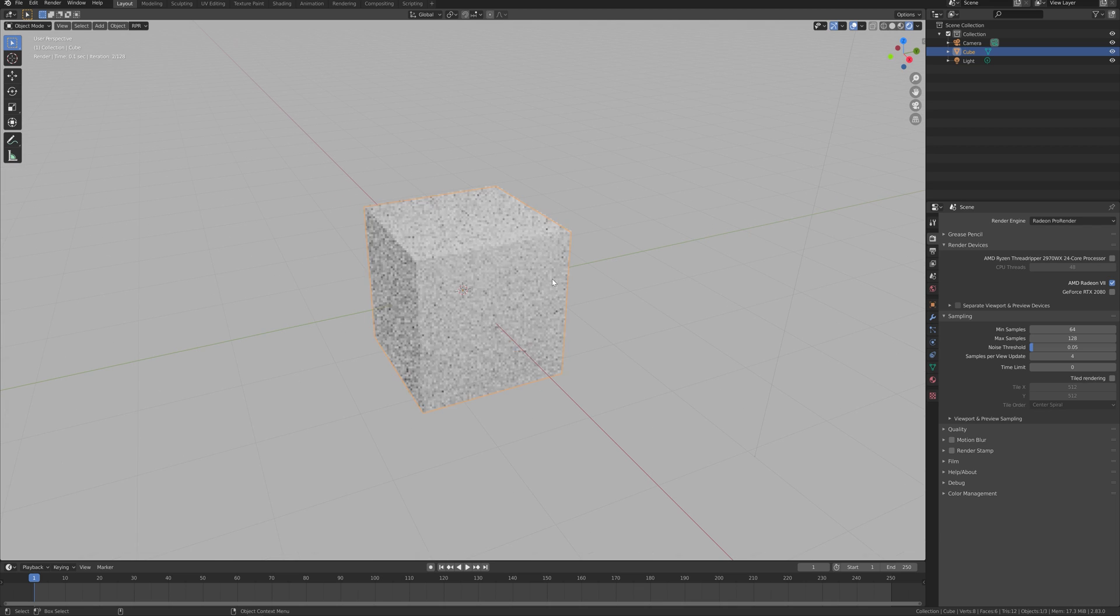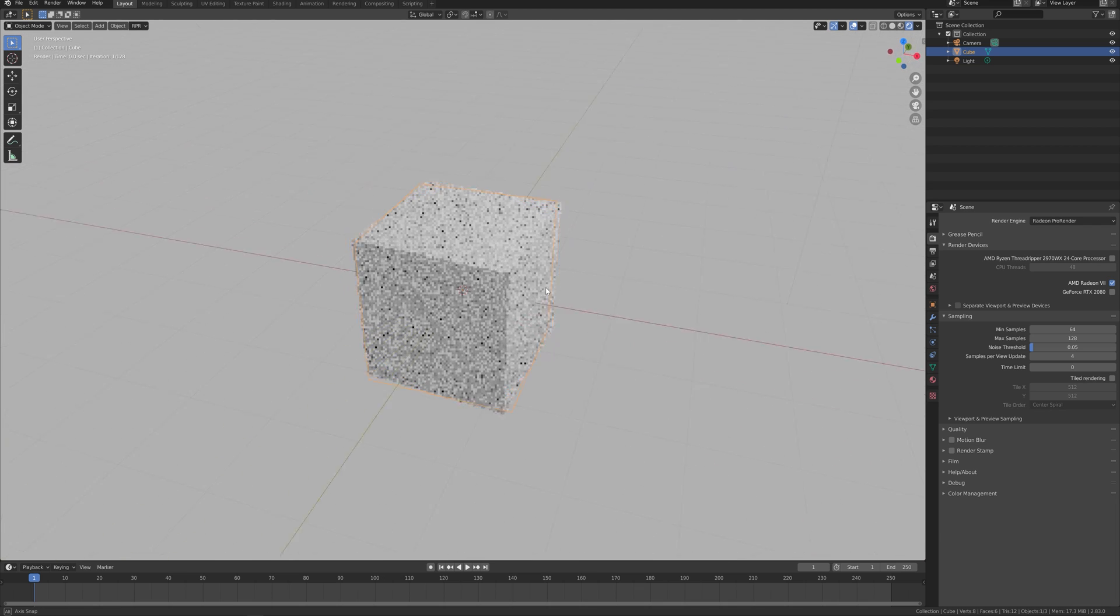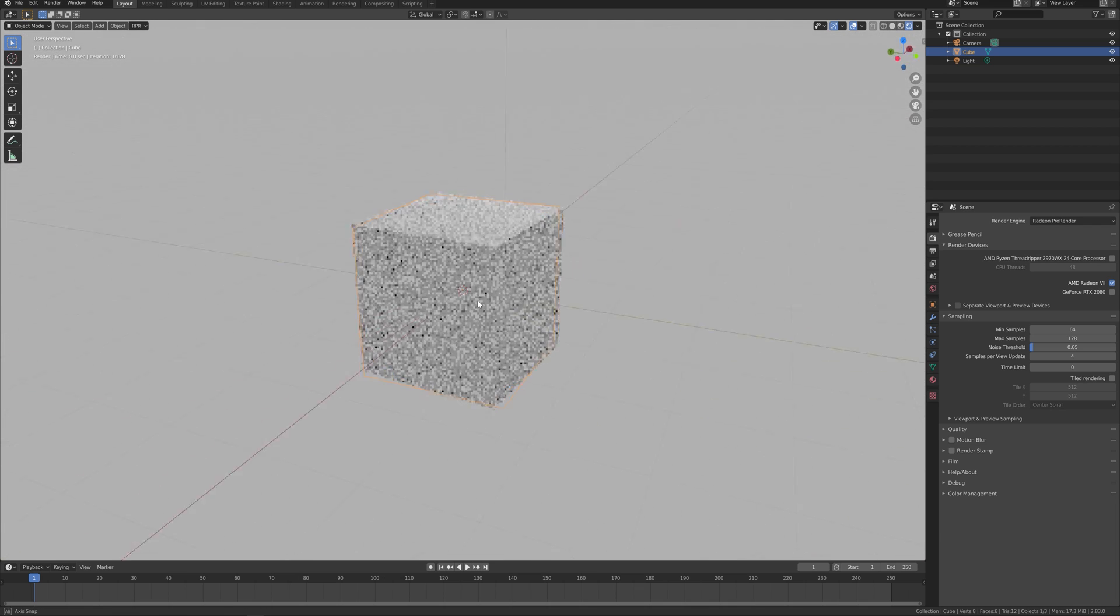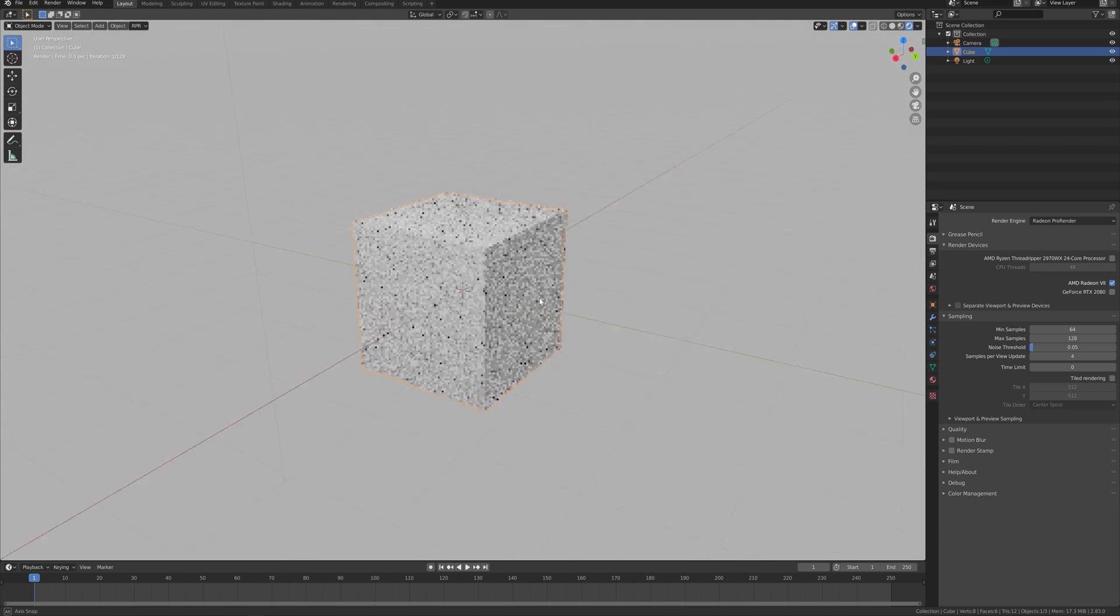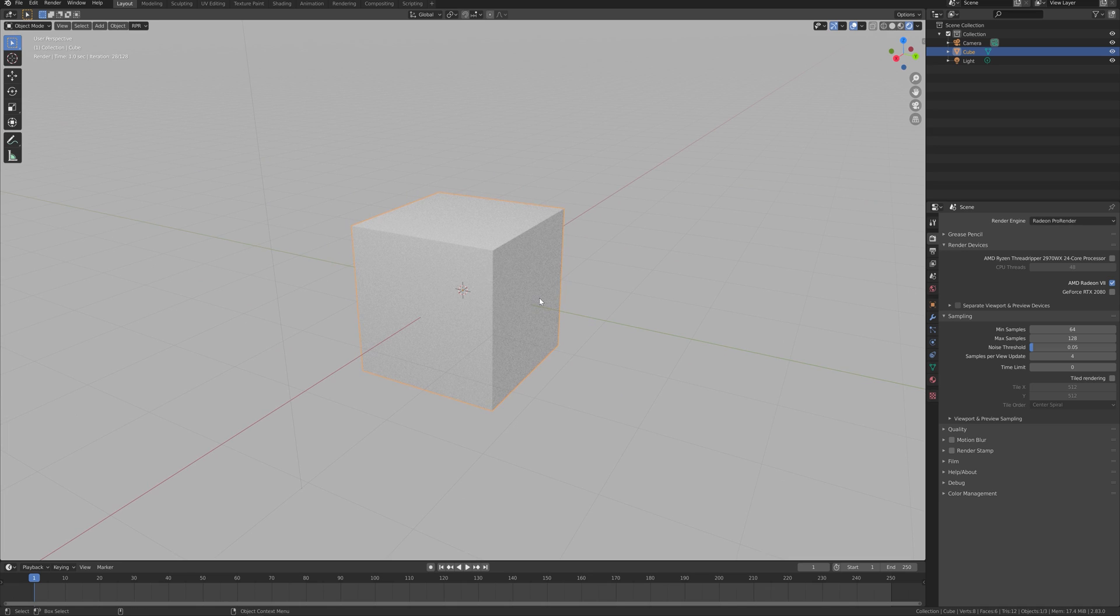That will be all for this part, how to download and install Radiant ProRender for Blender. In the next tutorial, I will be explaining about materials.